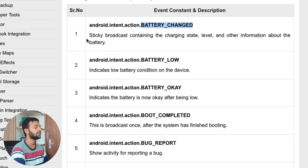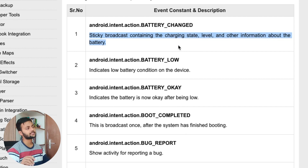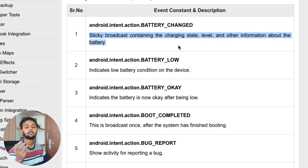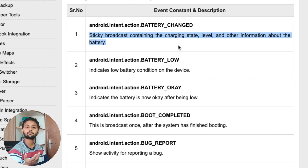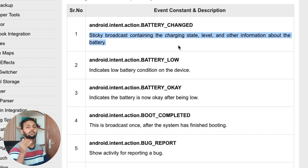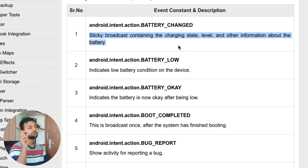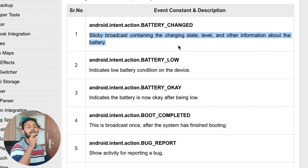Some common broadcasts are listed here — for example, android.intent.action.BATTERY_CHANGED is a sticky broadcast containing the changing state, level, and other information about the battery. A use case for this would be a battery meter or power meter app that tracks battery usage, or the battery indicator in your mobile app, which listens to this particular broadcast event and updates the percentage of battery left accordingly.